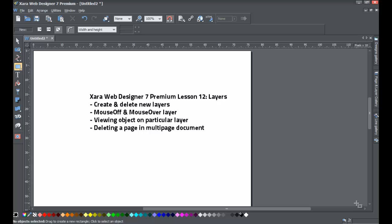Welcome to XIRA template tutorial lesson number 12. In this XIRA web designer 7 premium tutorial we'll cover how to create and delete layers, the mouse off layer, the mouse over layer, how to see what objects are on a particular layer, and how to delete a web page within your multi-page web document.